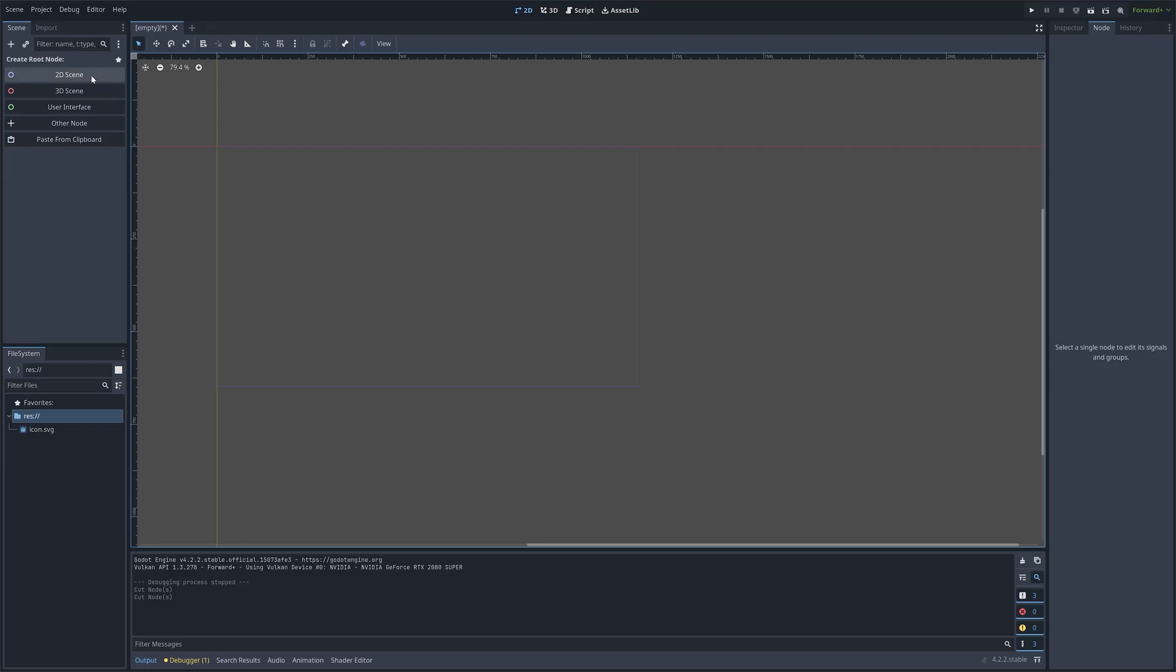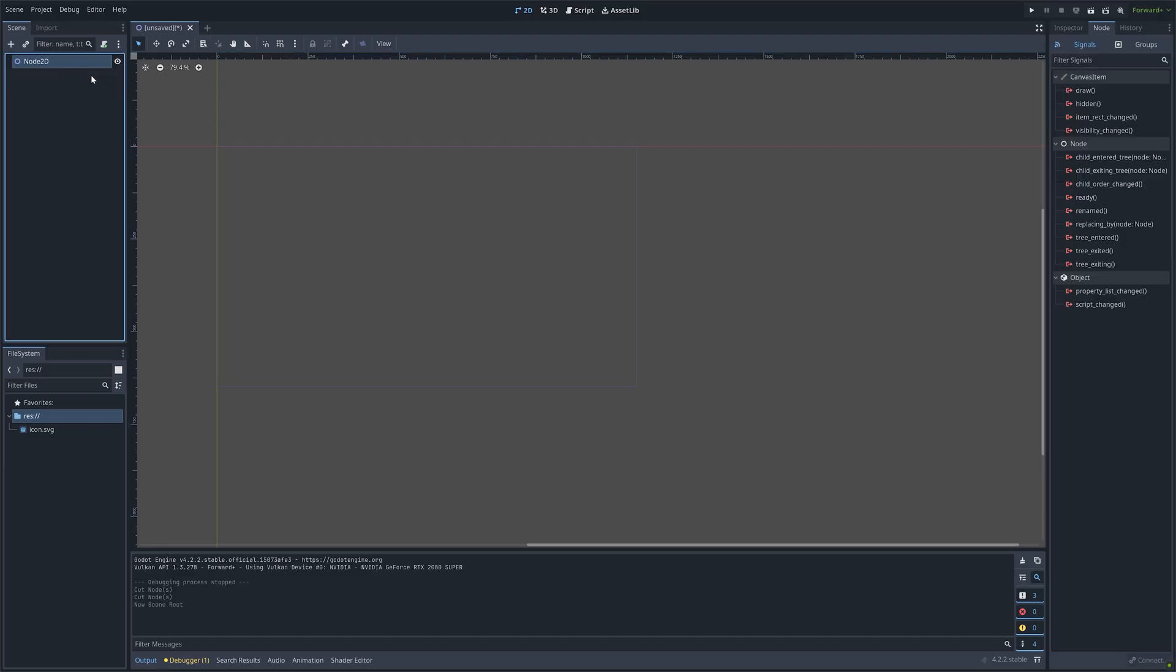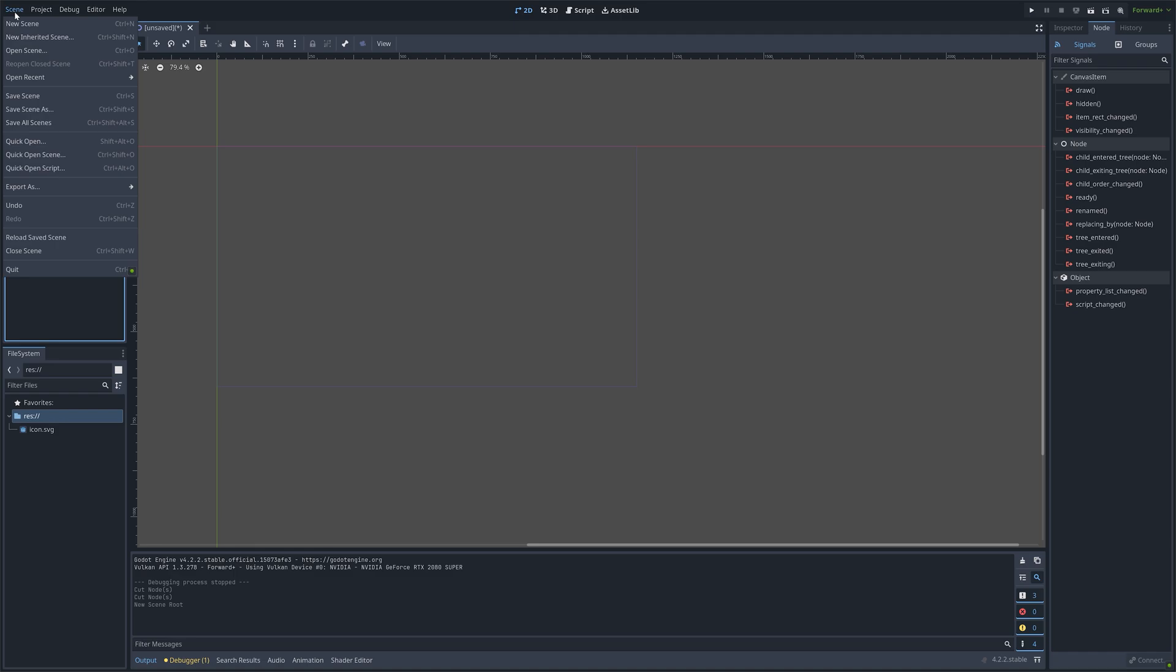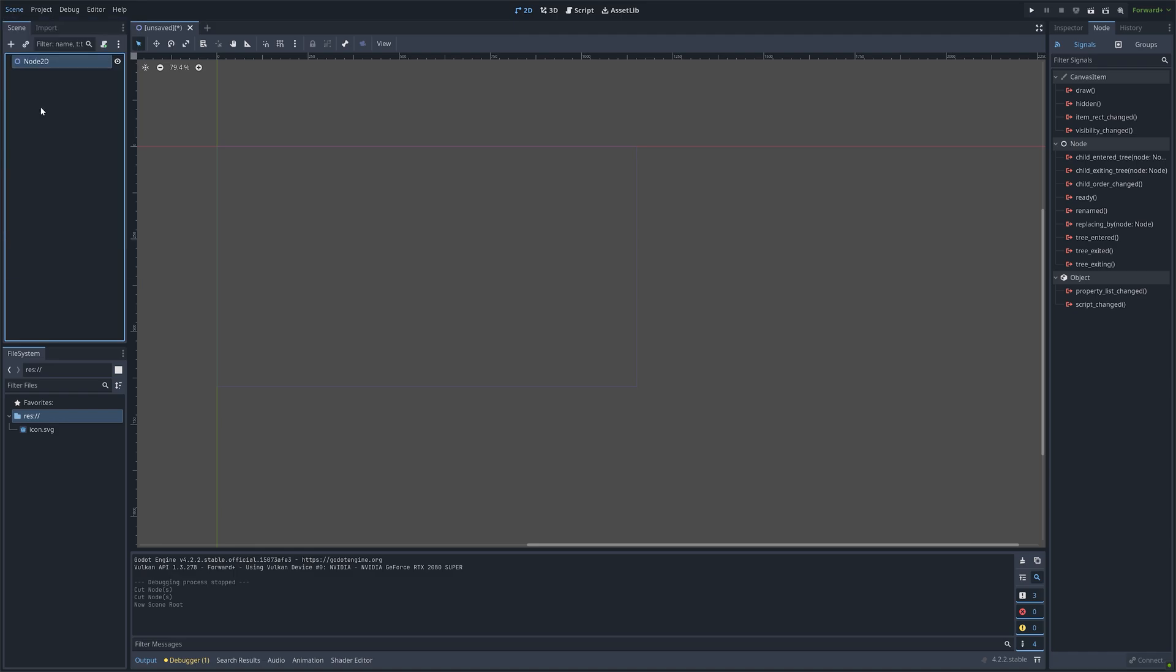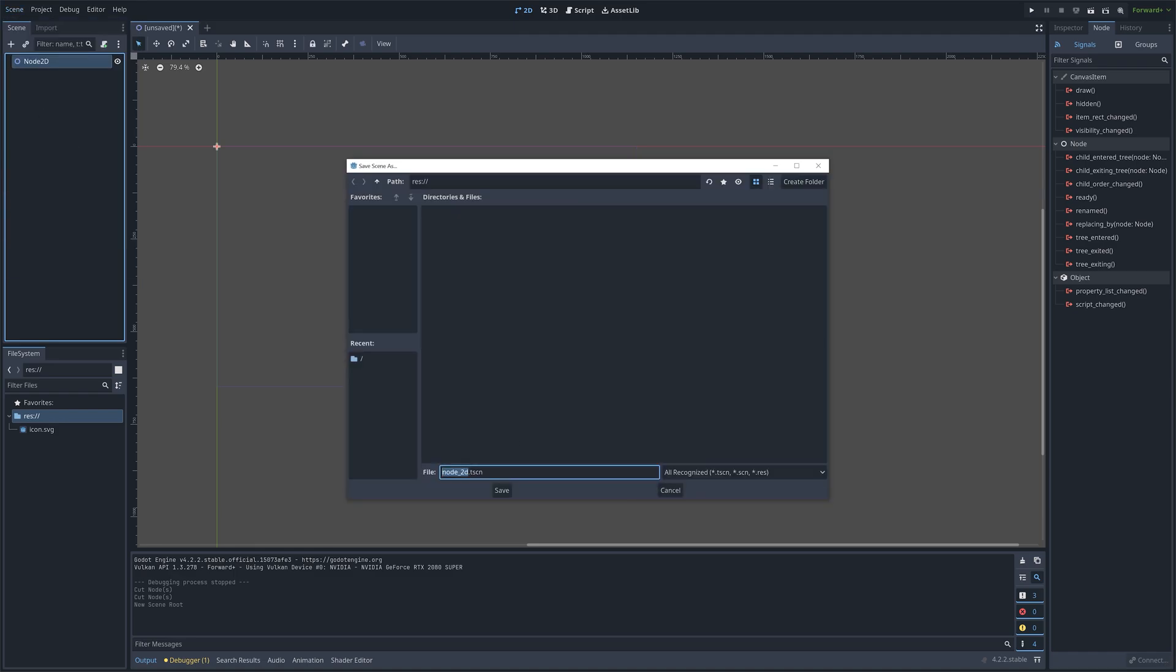In this video I'll show you how to switch between scenes in Godot using a button. So let's start off by creating a Node 2D and then save it as scene 1.